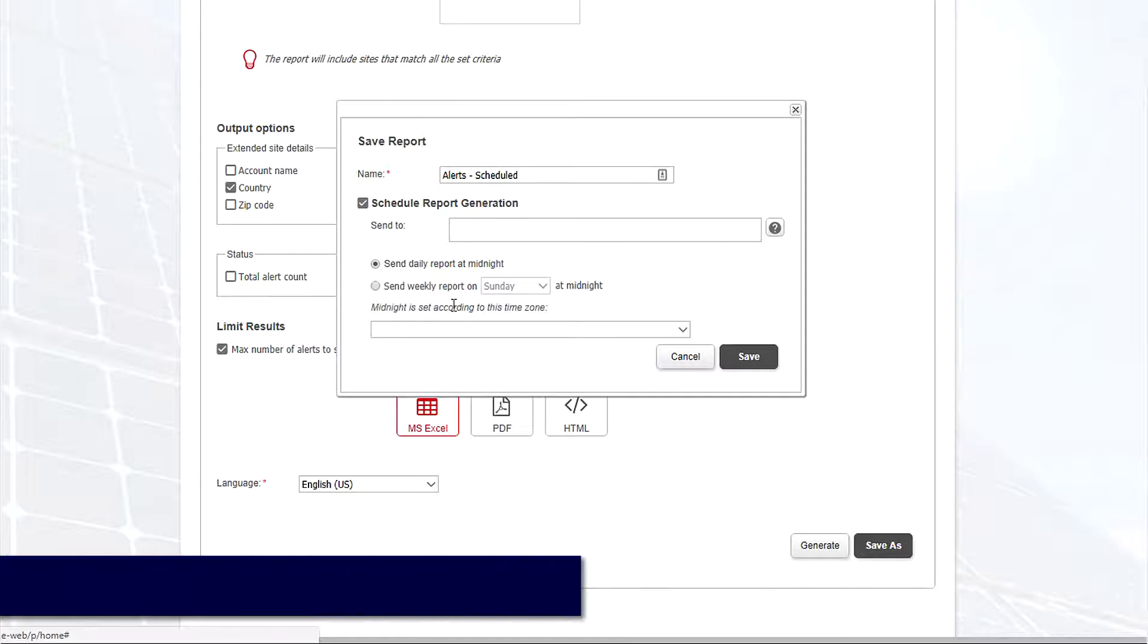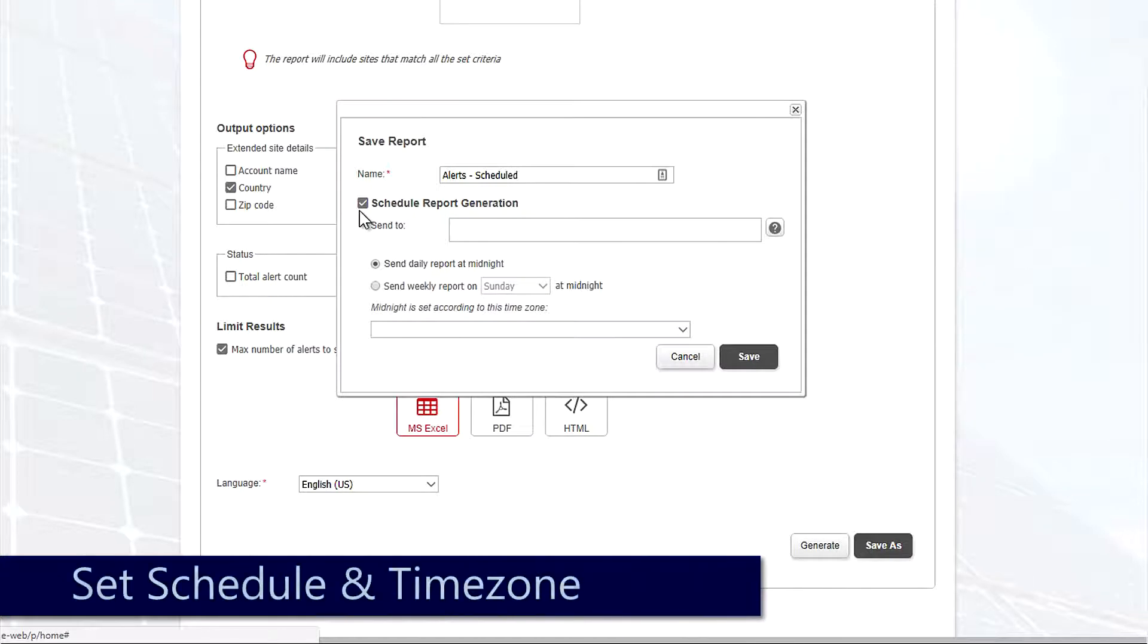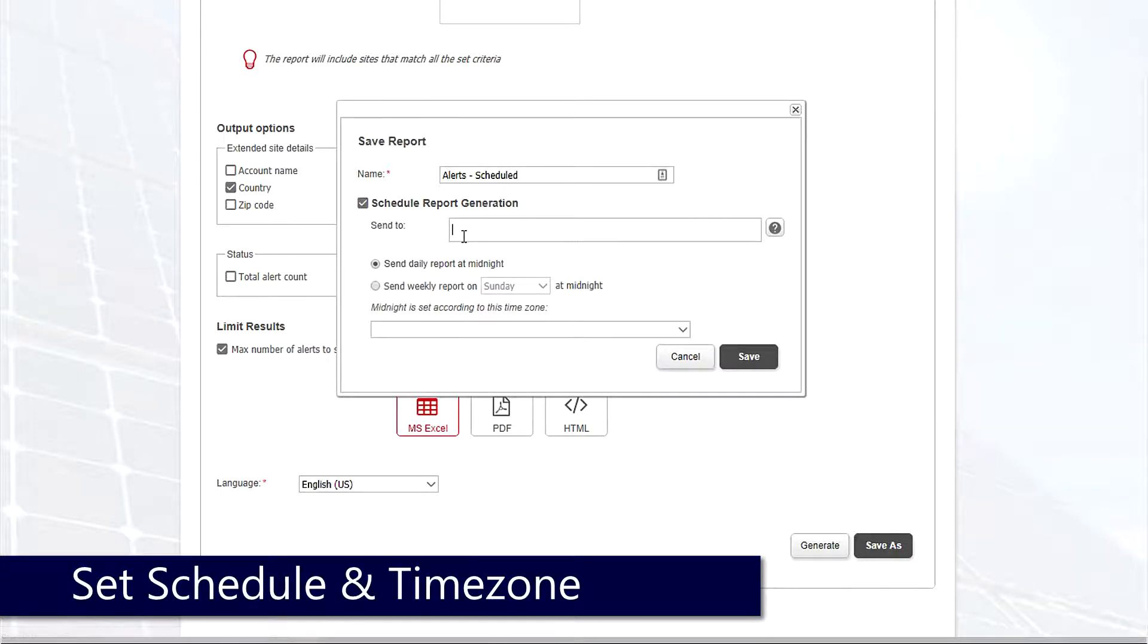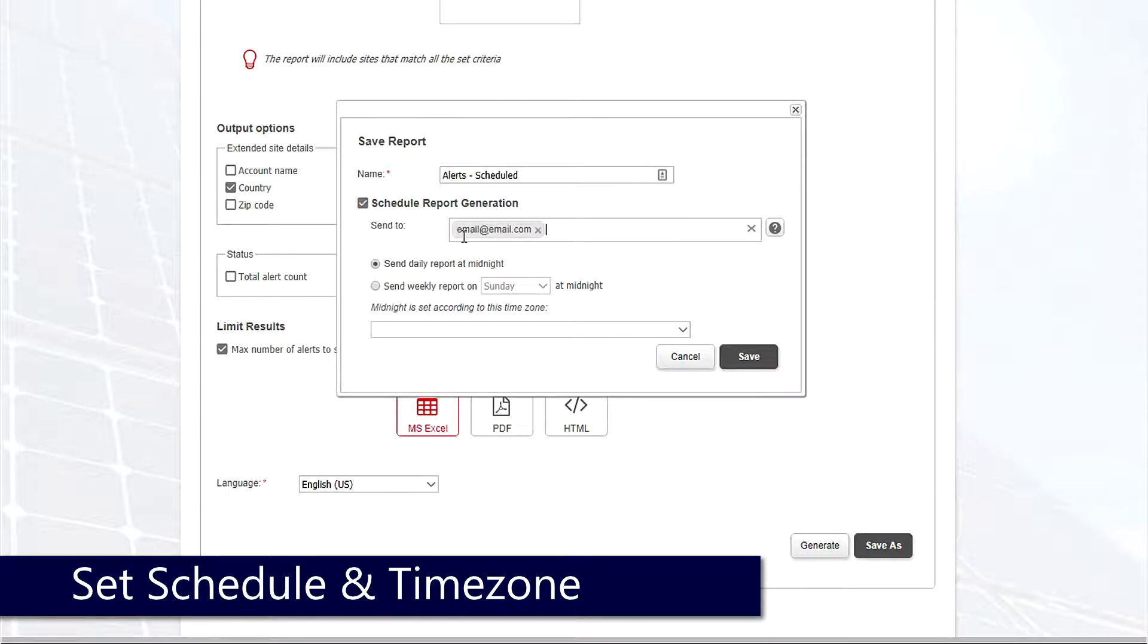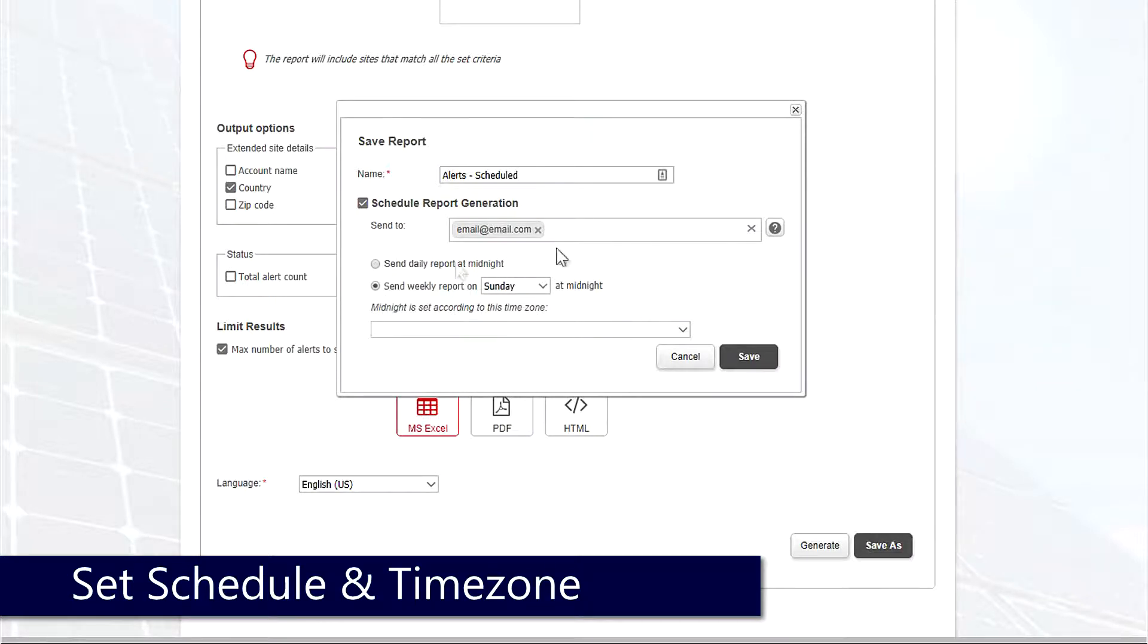So we can say every Sunday night at midnight I want you to run this report and email it to this email. So if you want to see a list of alerts based on city, based on zip code, or fleet-wide, you can have that run and sent to the staff member of your choice.